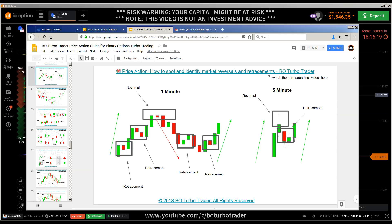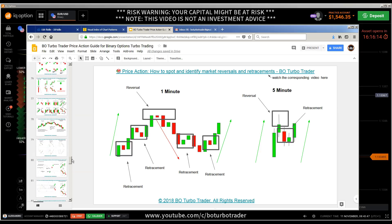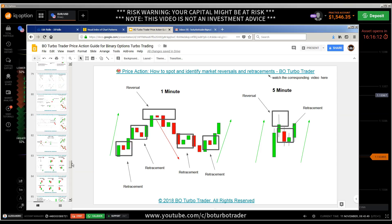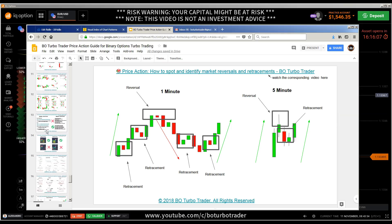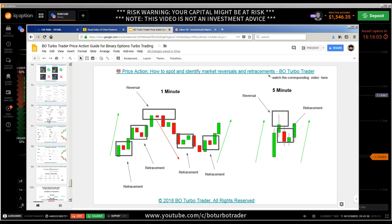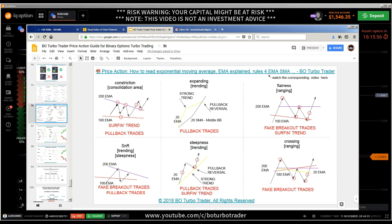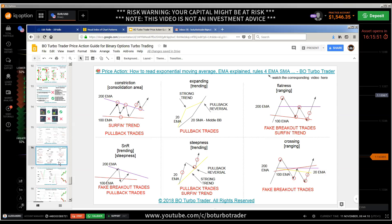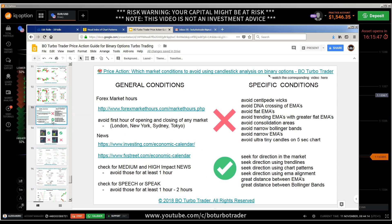Let me first of all show you those pages which are important to understand before I start with the explanation of the trades. I will show them again and again because they are the most important ones. We have first of all these two videos where I talked about the Bollinger Bands and here where I talked about EMAs — those are the most important ones to understand the indicators you are using, and obviously the right time and the right market conditions.